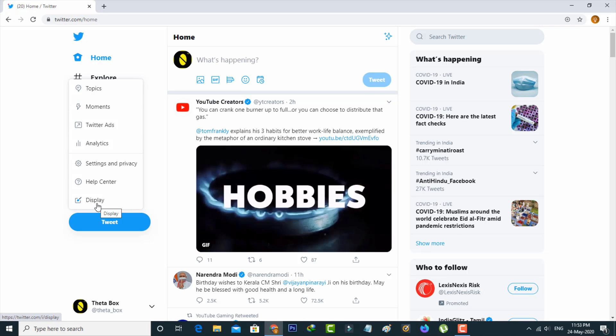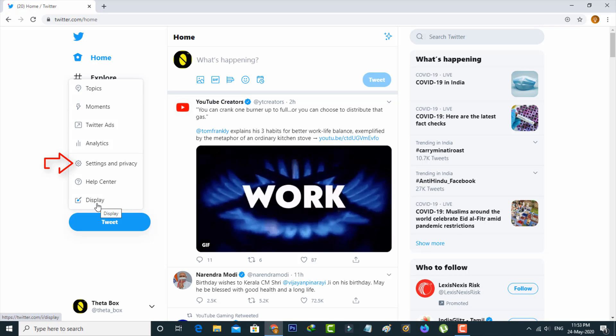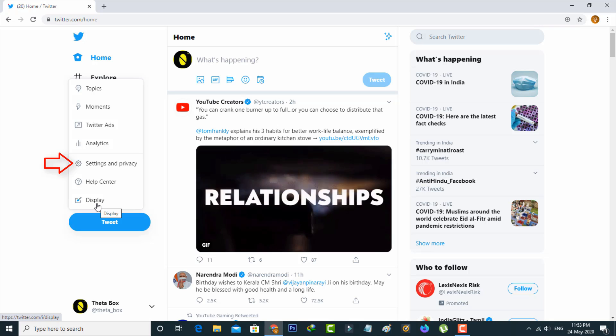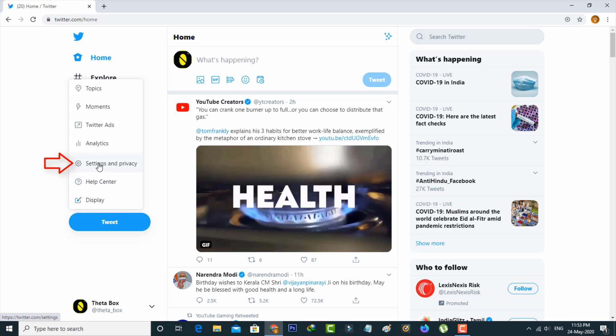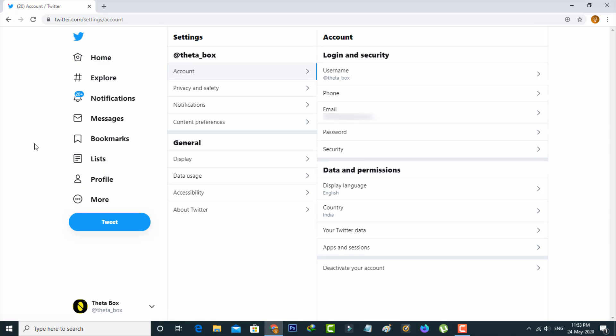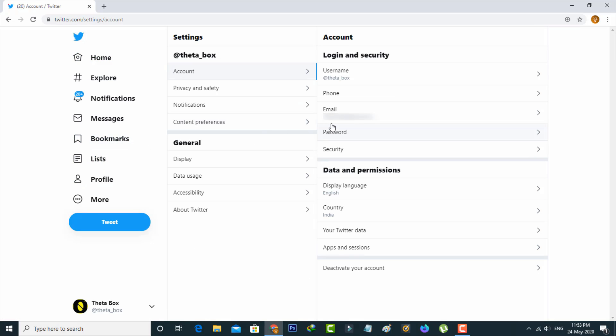Here you can go to Settings and Privacy and it is placed followed by Analytics. Now it shows my Twitter username and email ID details but in this section simply you can select Privacy and Safety, the second one.